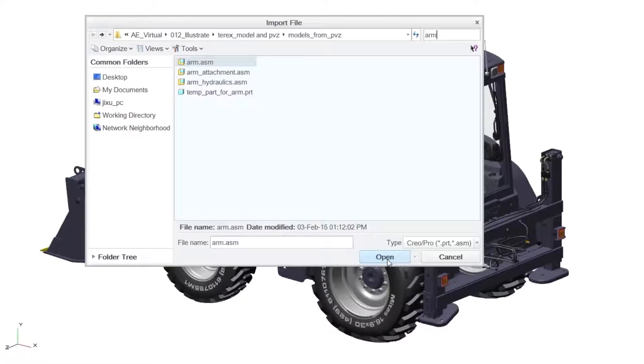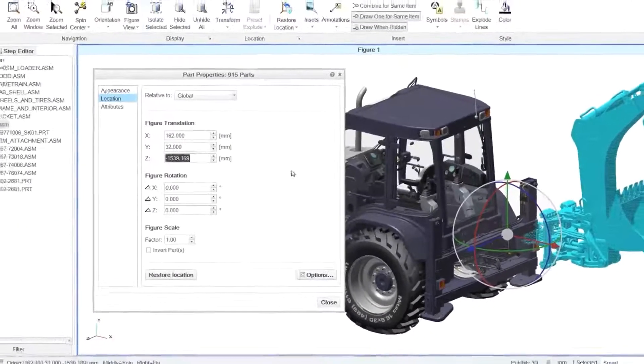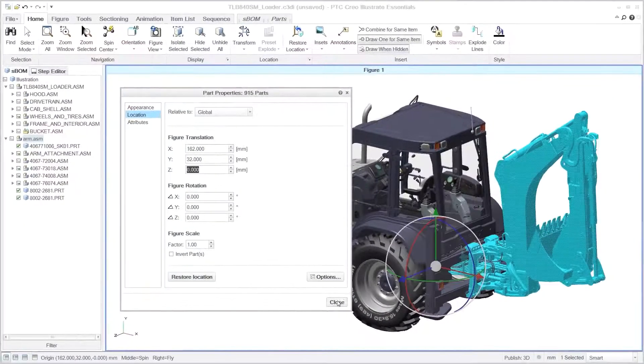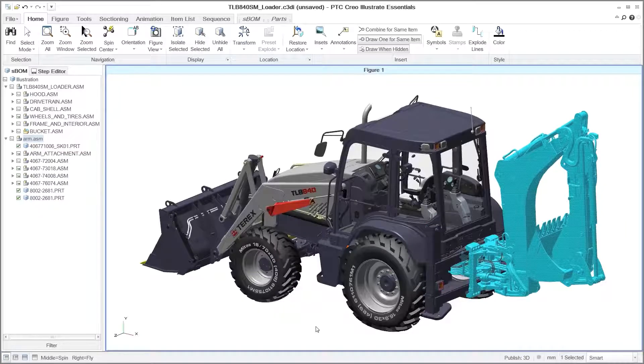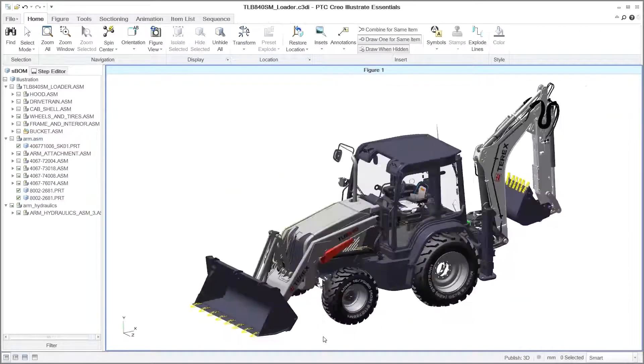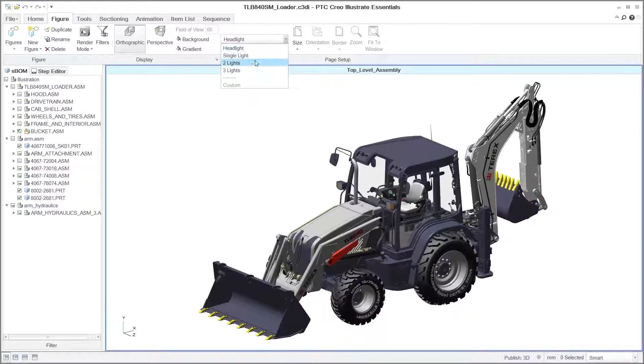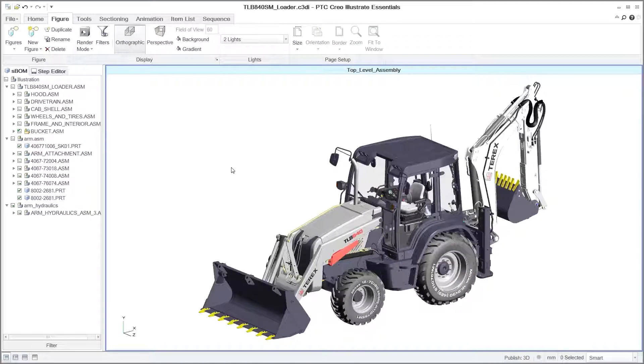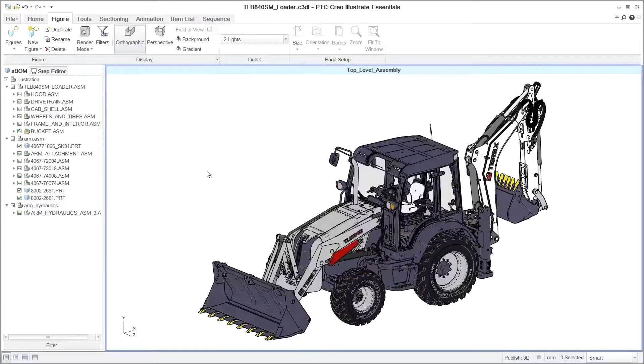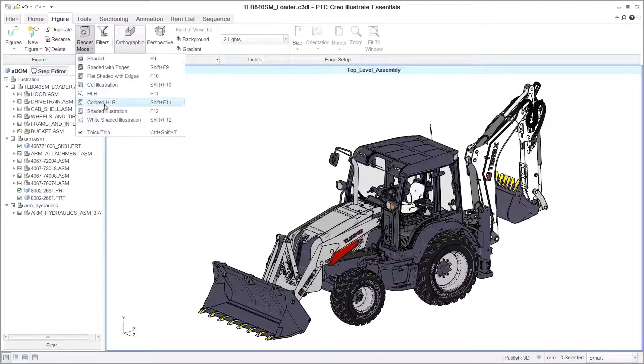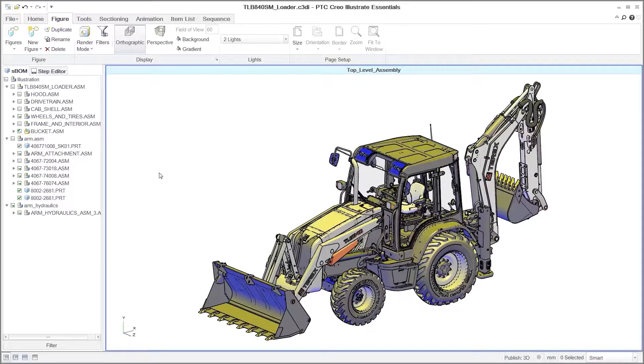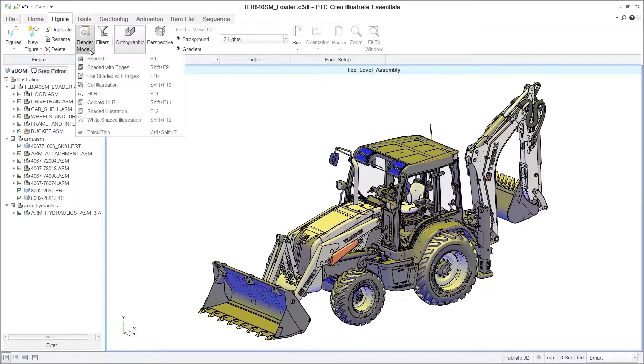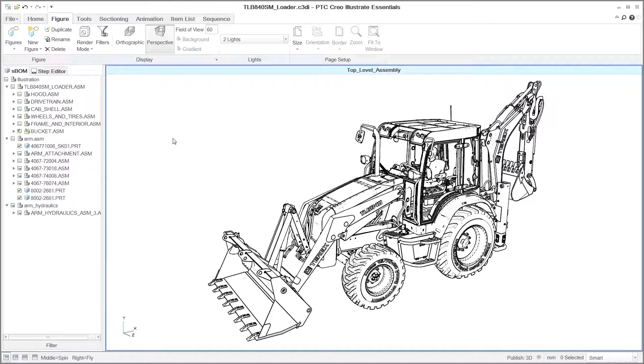After selecting your desired orientation, there are several rendering options at your disposal, including the ability to adjust light levels for individual figures. You can switch between various display modes such as Shaded, Shaded with Edges, and Hidden Lines Removed with a simple click. This functionality enables you to create visuals that clearly emphasize the details you want to convey to your audience.